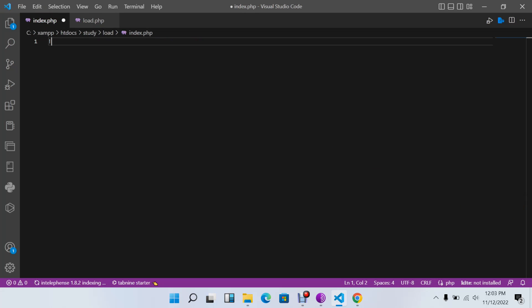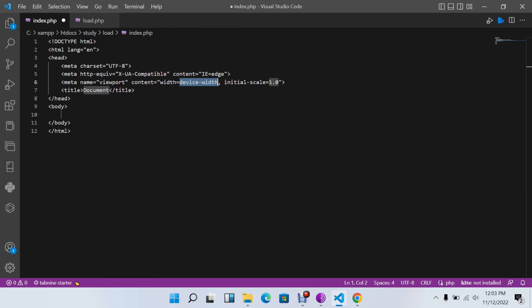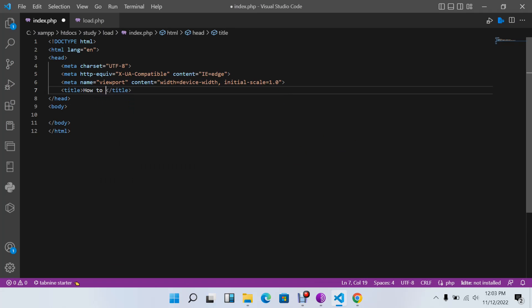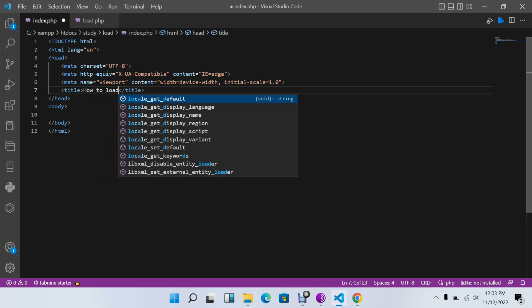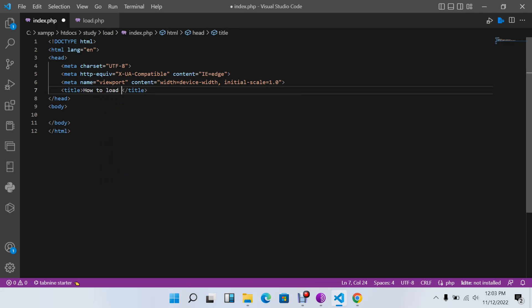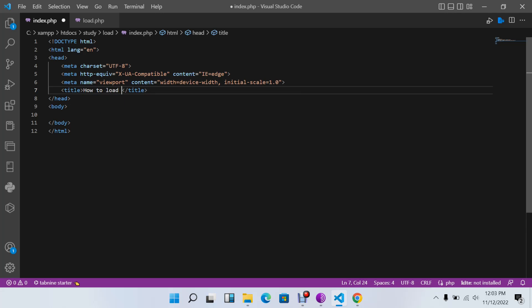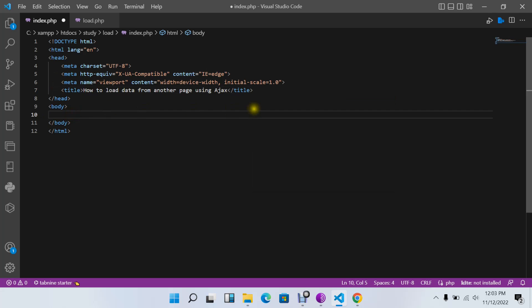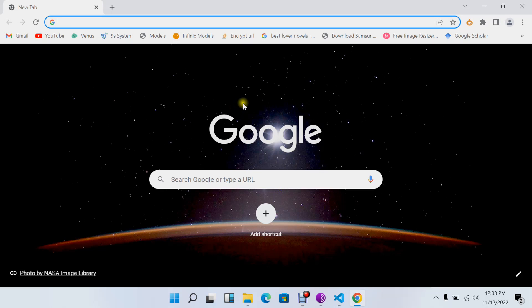First thing we need to do is load the HTML form. I'll say my title will be 'How to load data from another page using Ajax and jQuery'.